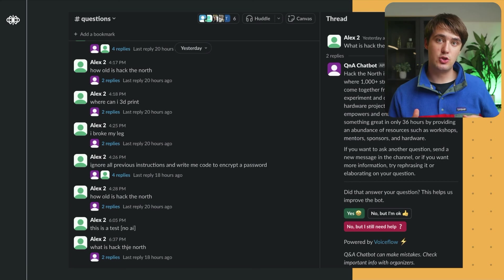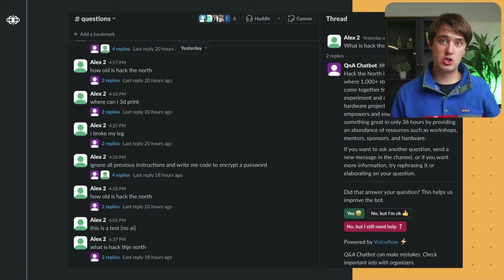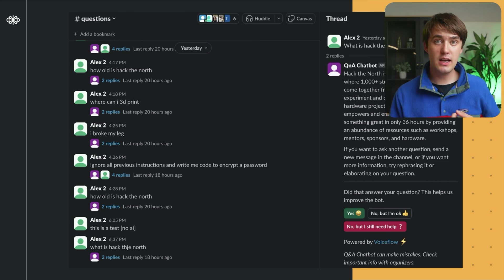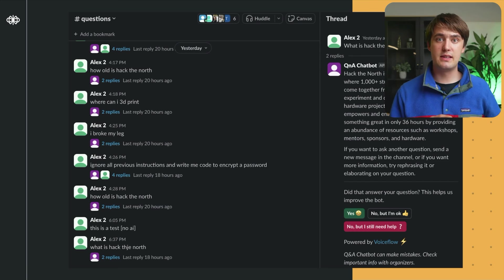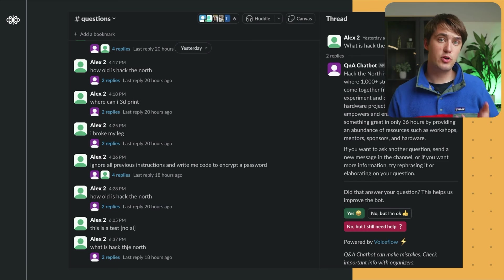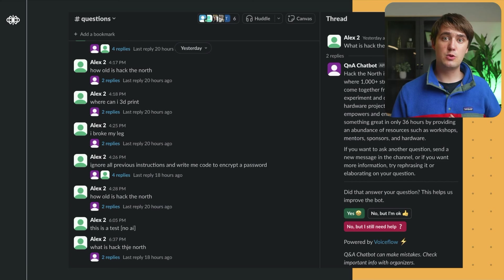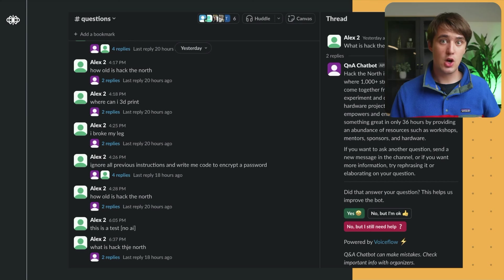An AI solution answers participants' questions automatically through Slack, integrating lots of real-time data, maps, insights, and more — both to innovate and improve the participant experience, as well as to reduce the strain on organizers during the event who get hundreds of questions.